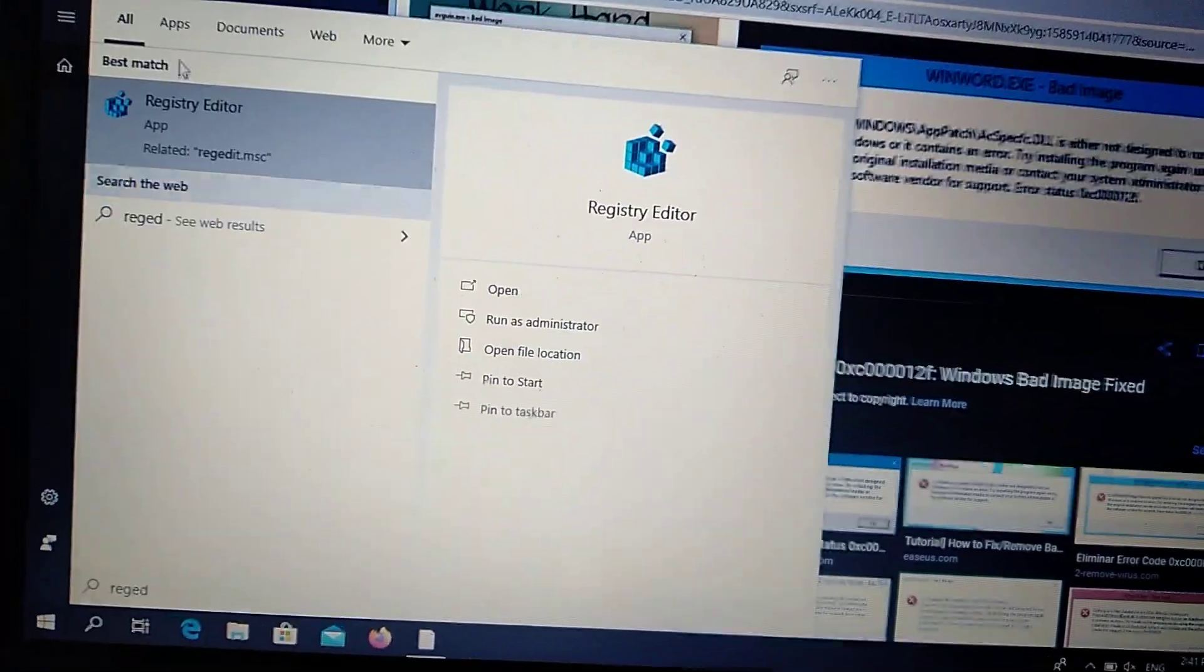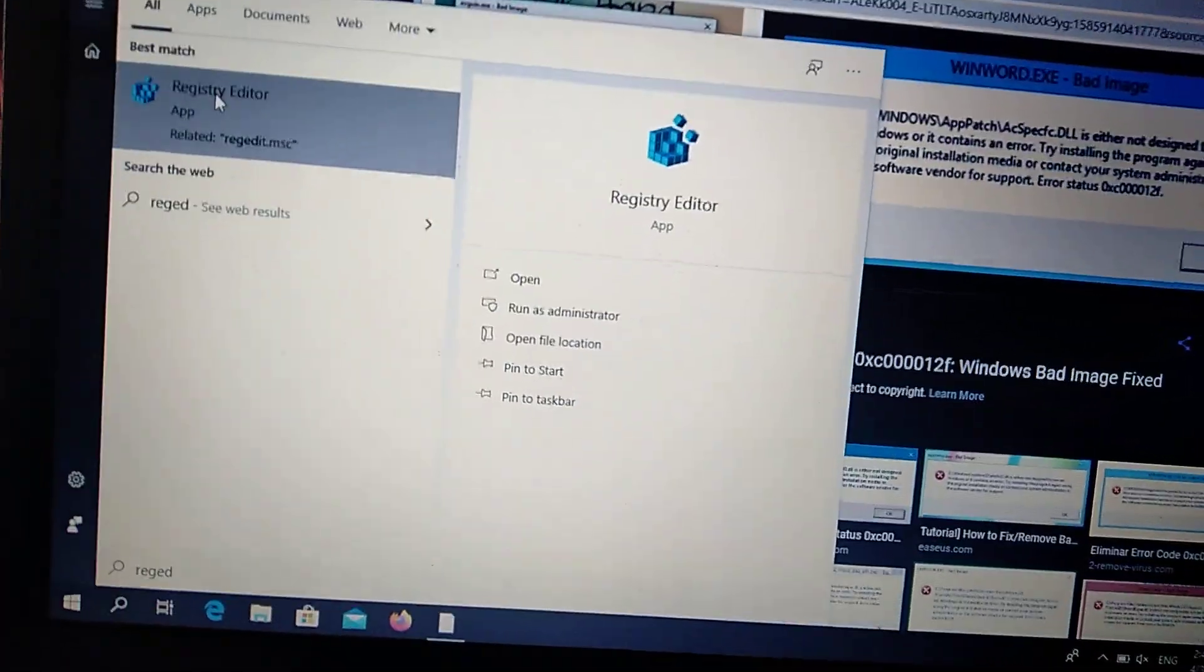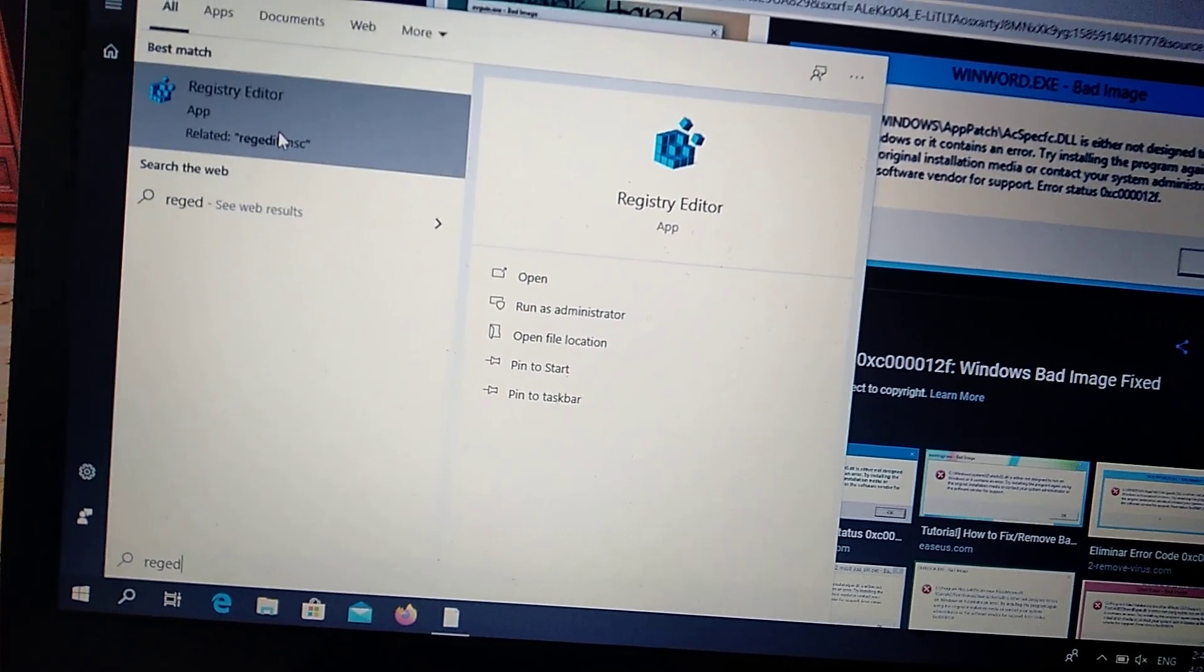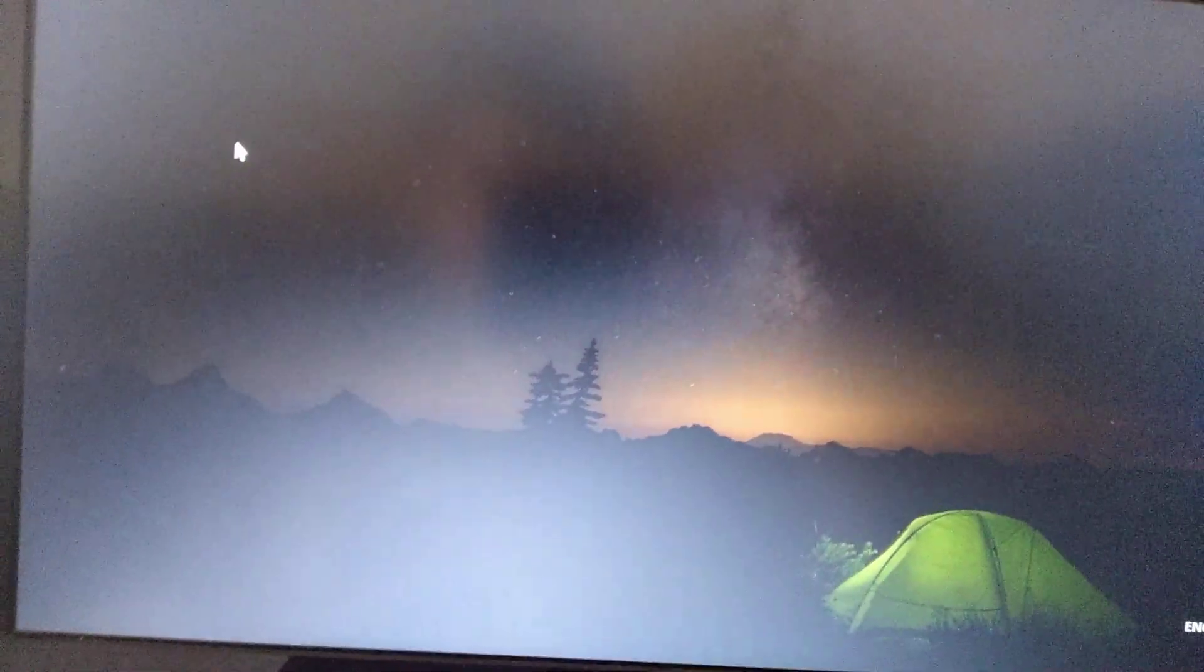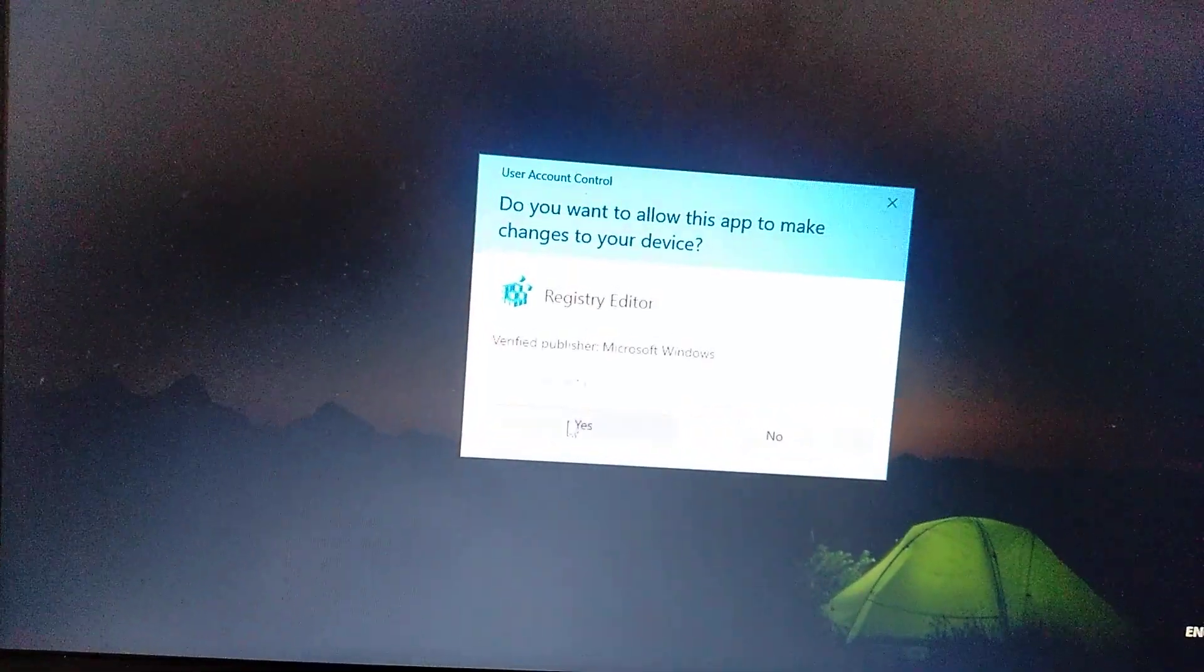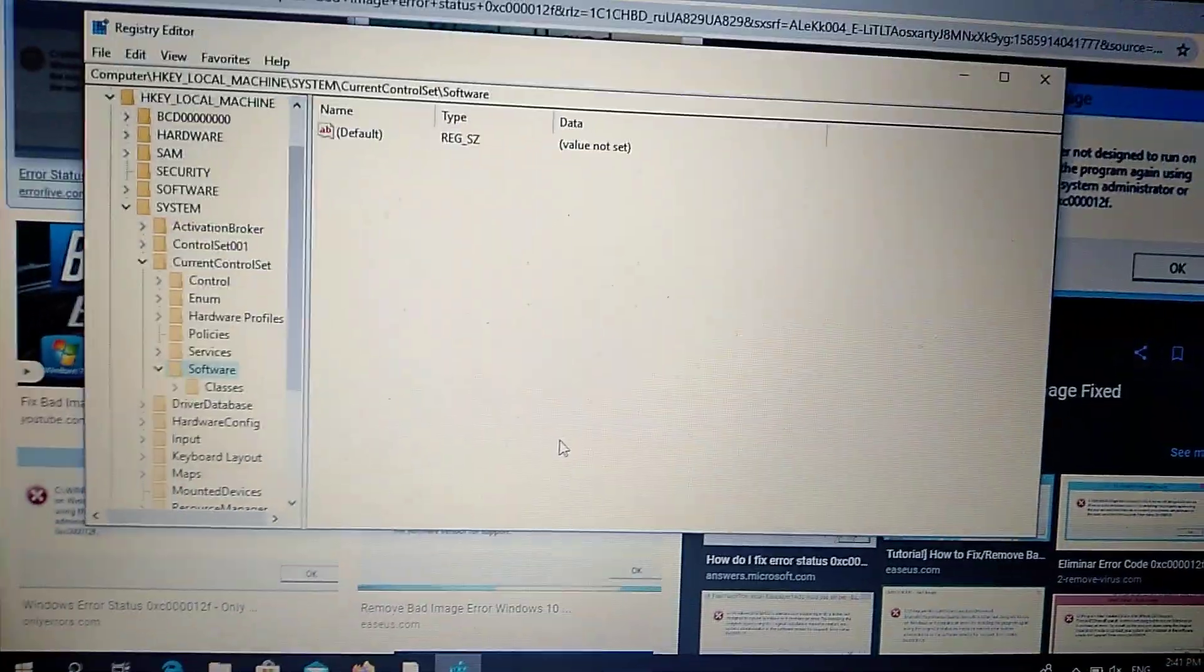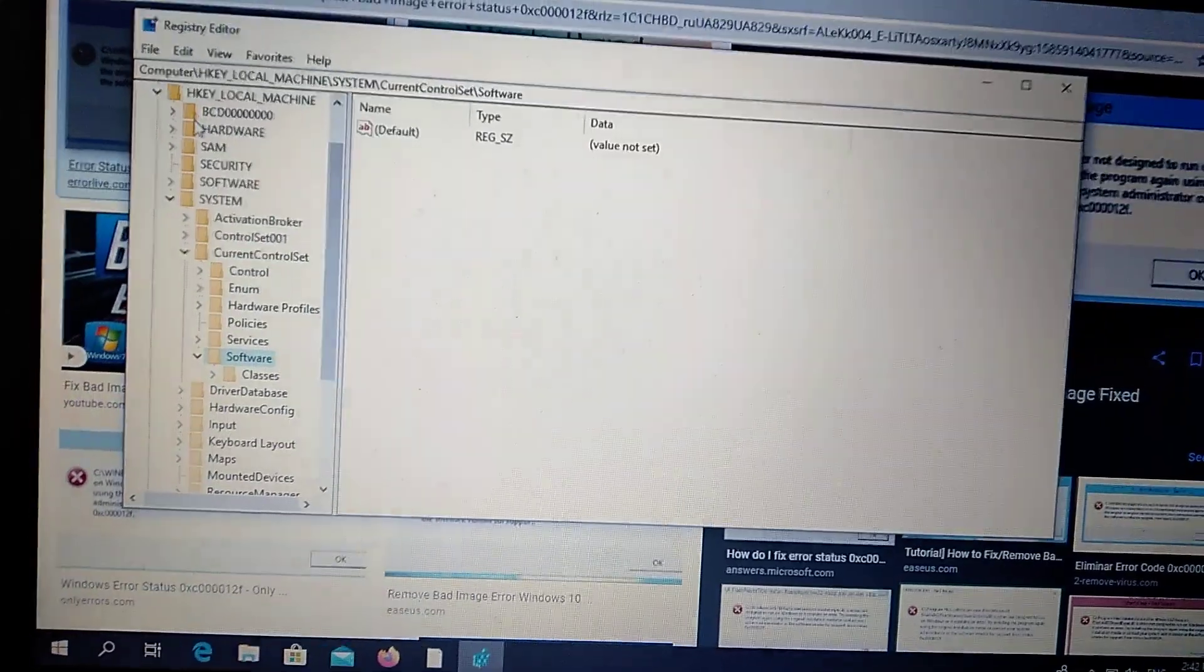Here you can see Registry Editor. Just right click on it and choose run as administrator. Just click yes and now you will see Registry Editor.